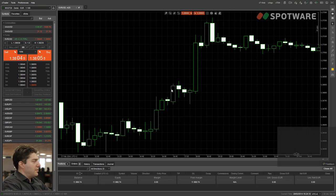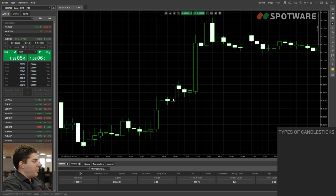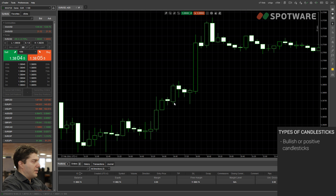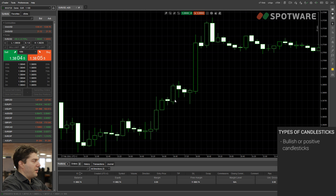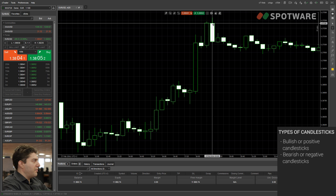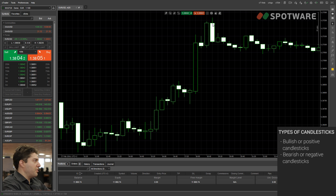We have three types of candlesticks. There are the candlesticks that are going up — these are candlesticks that signify that the exchange rate is rising. They have a black field in CTrader. And then there are the candlesticks that are going down — they signify that the exchange rate is dropping. These are the candlesticks with a white field.